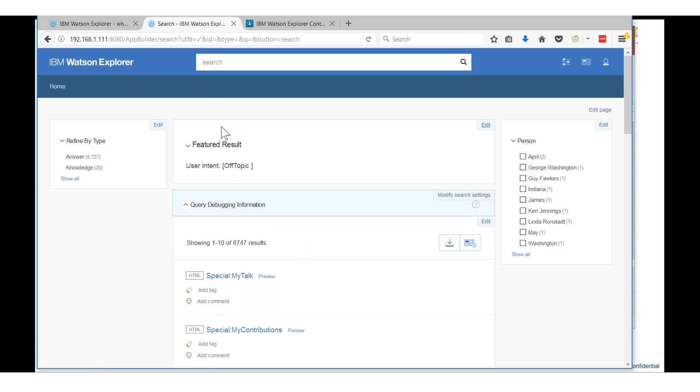By the way I have Watson Explorer running on my laptop so sometimes it may be a little bit slow. And there's many other customizations I can add to it.